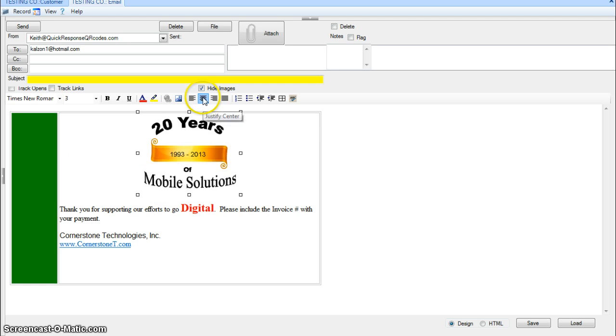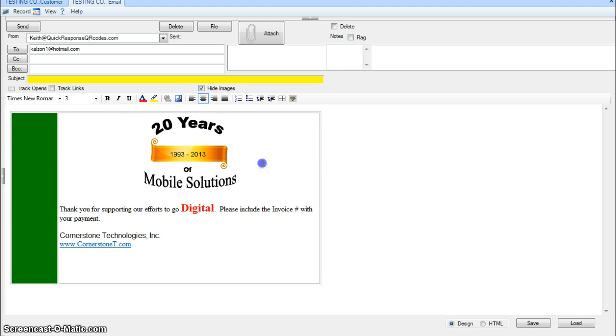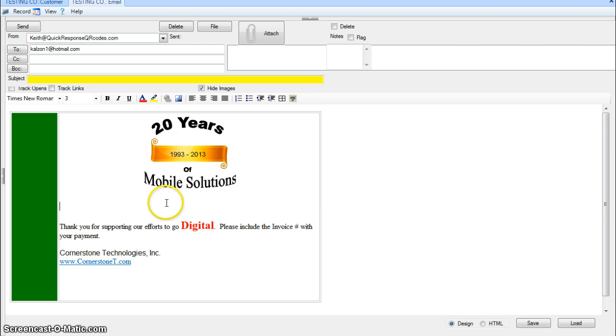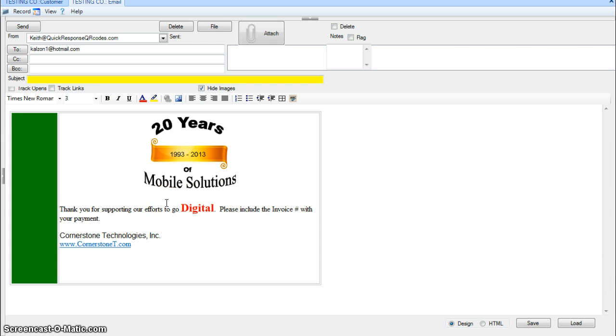I can also then center it. Maybe I want a space in between there. Maybe I don't want that big of a space, and so I might do a shift enter so it's a single space as opposed to a paragraph space like here's a paragraph space.